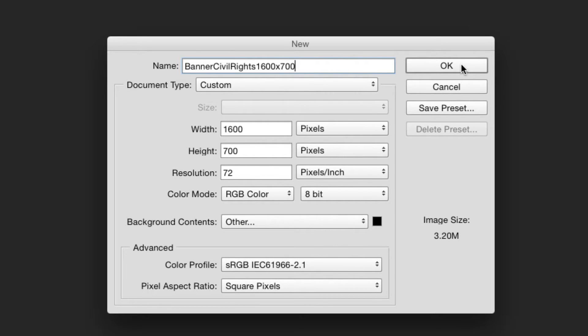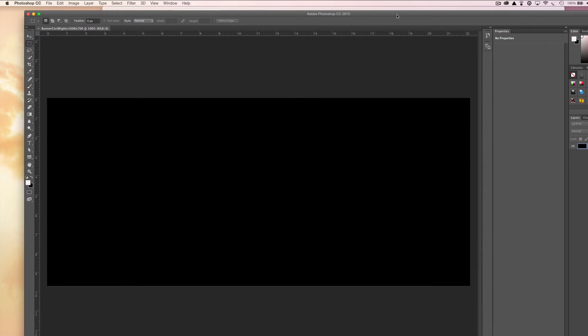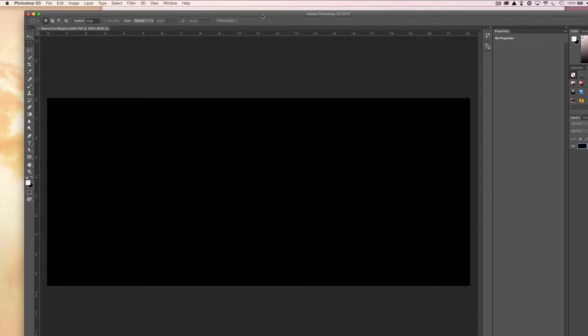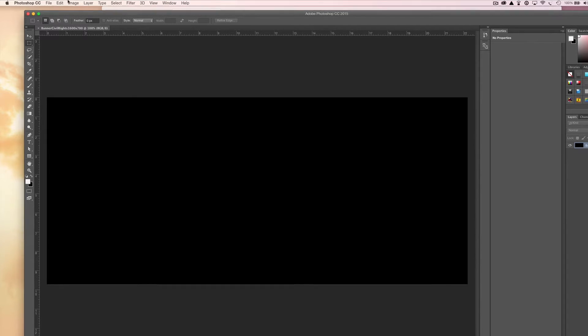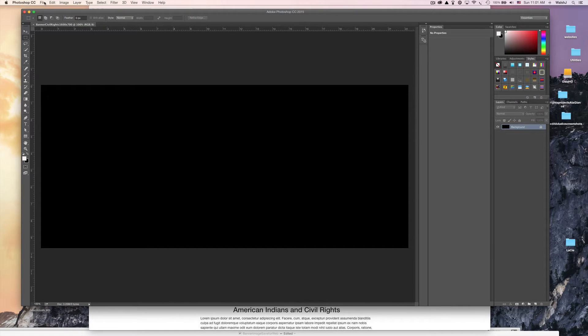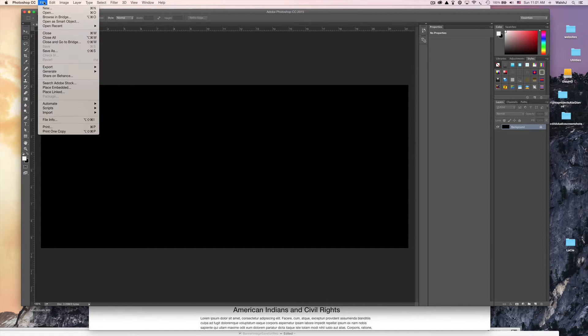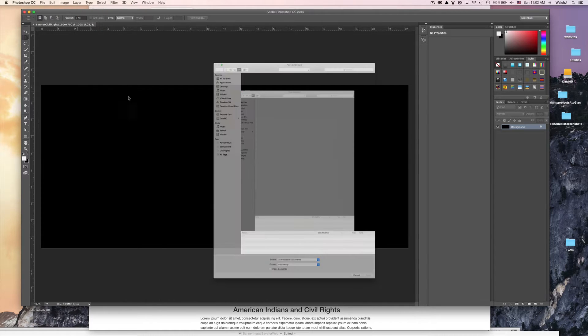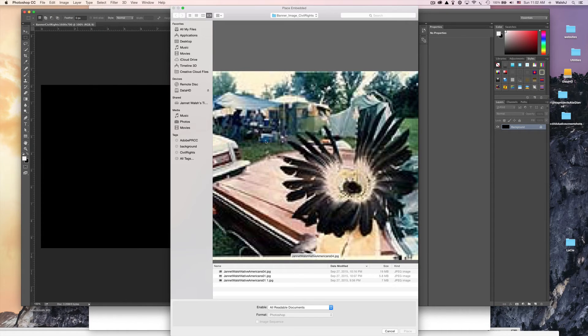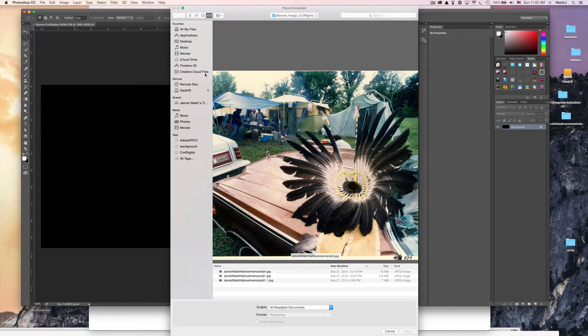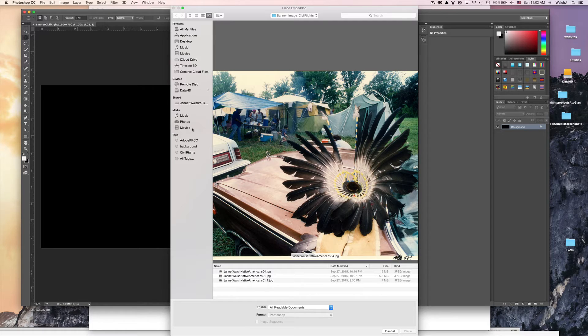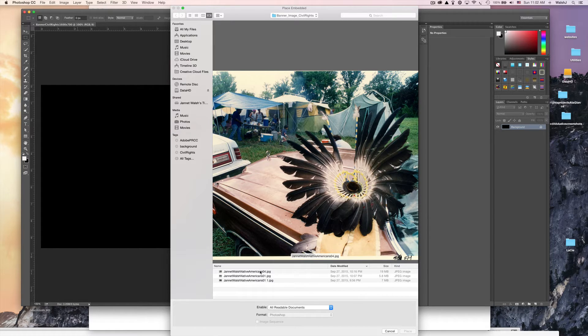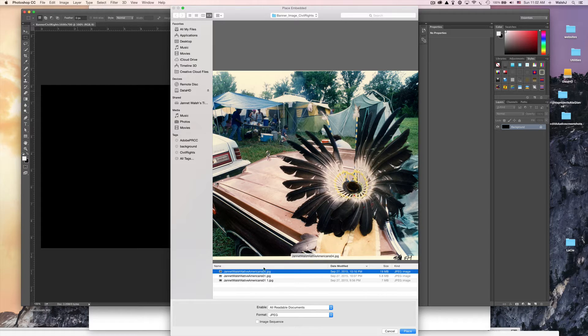Click OK. The next thing we need to do is bring in the image that we want for the banner. We want to place and embed it. Go to File, go to Place Embedded, and then I have my photos saved in a folder on my desktop and I have one ready I want to use.